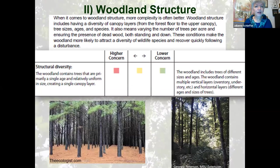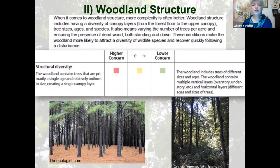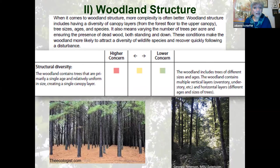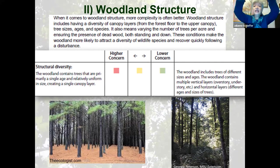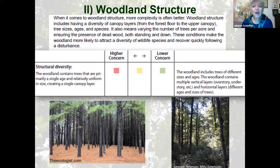Now we're moving into woodland structure. Just as more diversity is healthier, more structure is also healthier. What we're talking about with structure is a diversity of canopy layers — a bottom herbaceous layer, a shrub layer, an understory, subdominant species of trees, and then an overstory of the largest tallest trees that take up most of the sun space. A diversity in tree sizes, ages, and species makes up woodland structure. It can also mean varying the number of trees per acre.